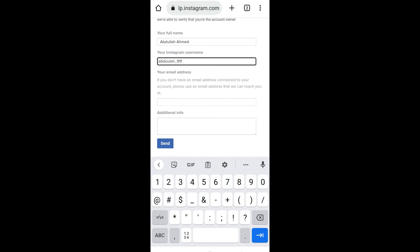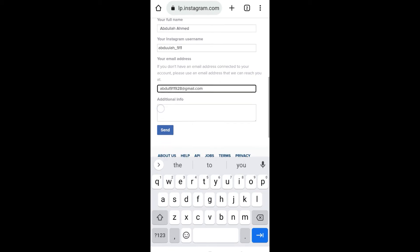used to recover your account. After entering the email address, in this additional info box, briefly state the issue that you are facing. I would suggest that you just copy-paste whatever I am writing here.